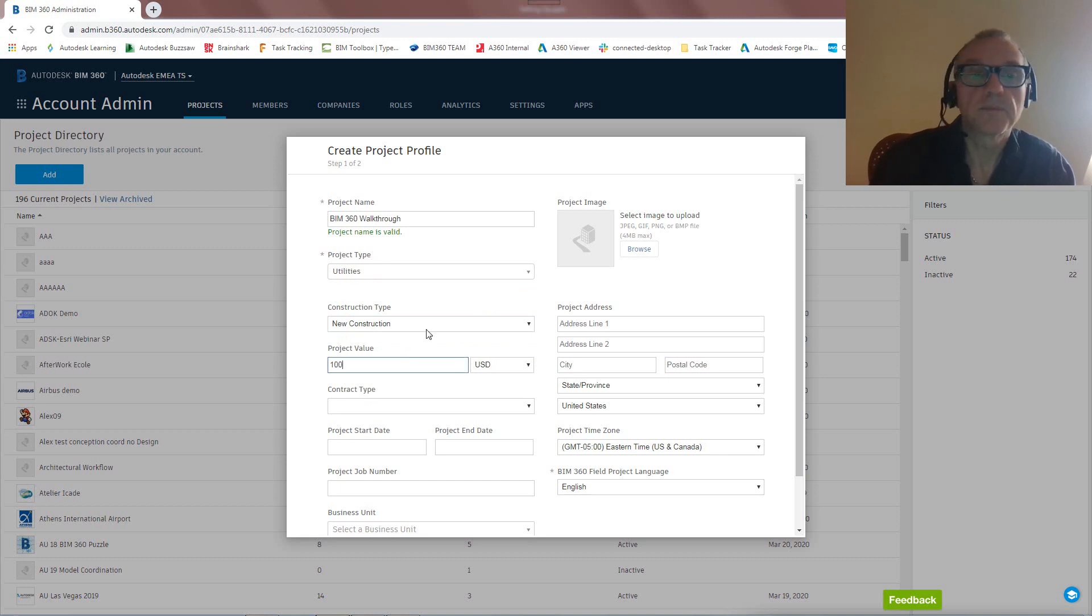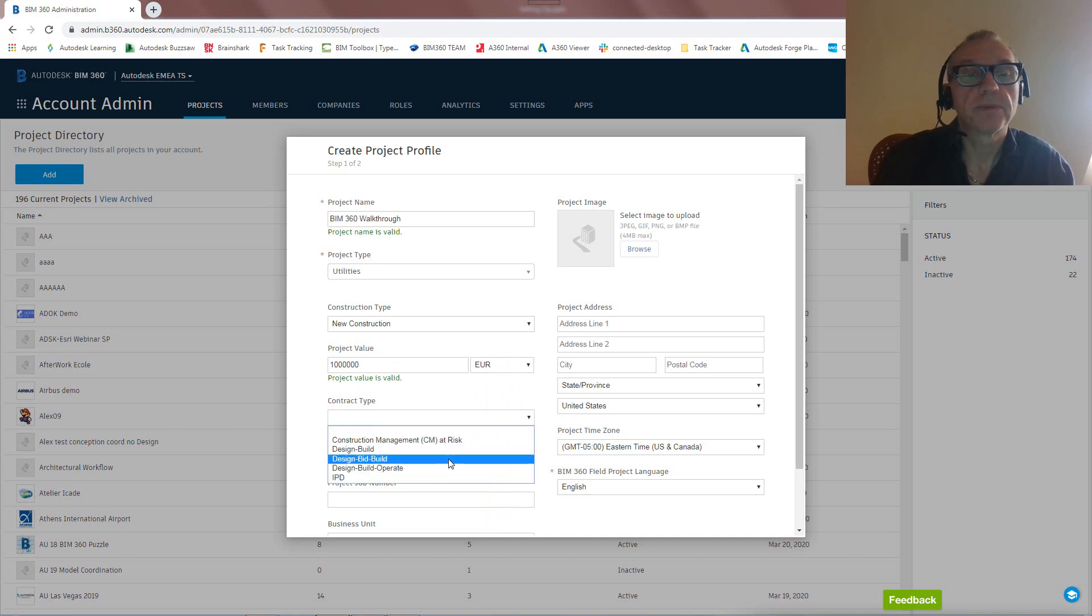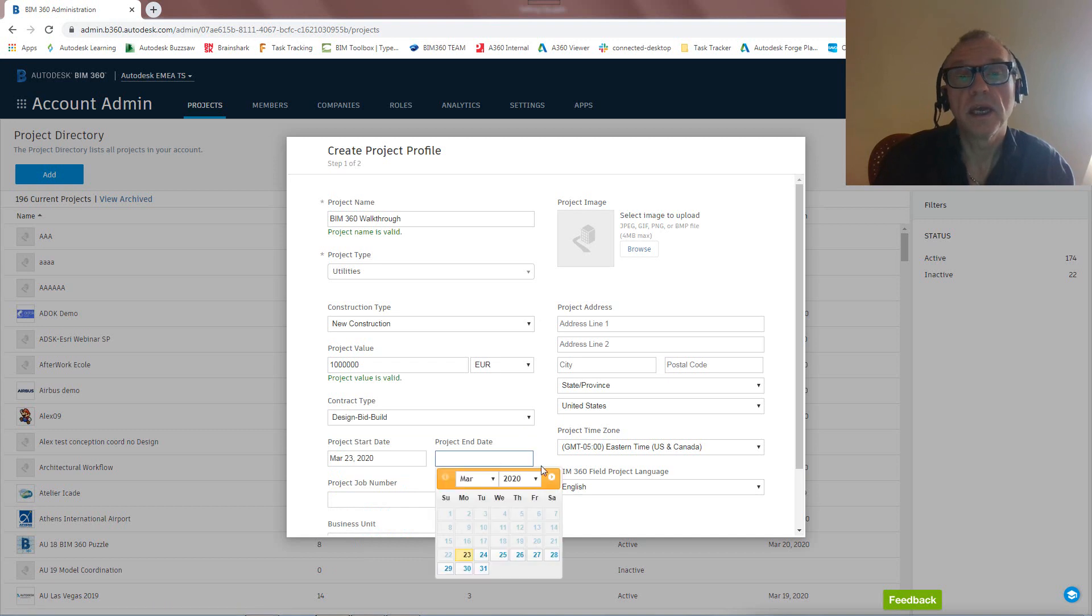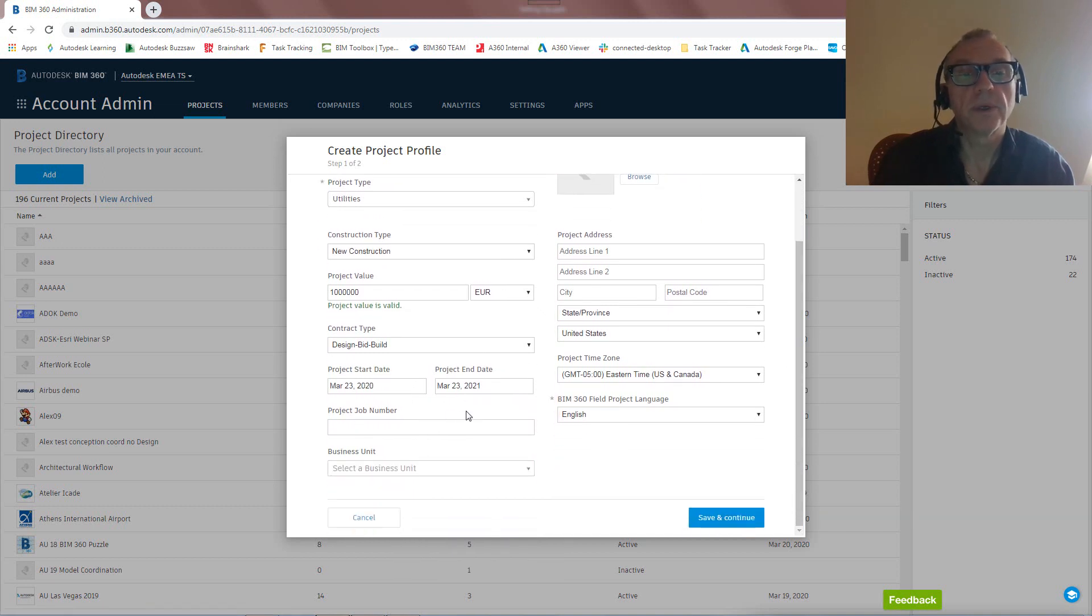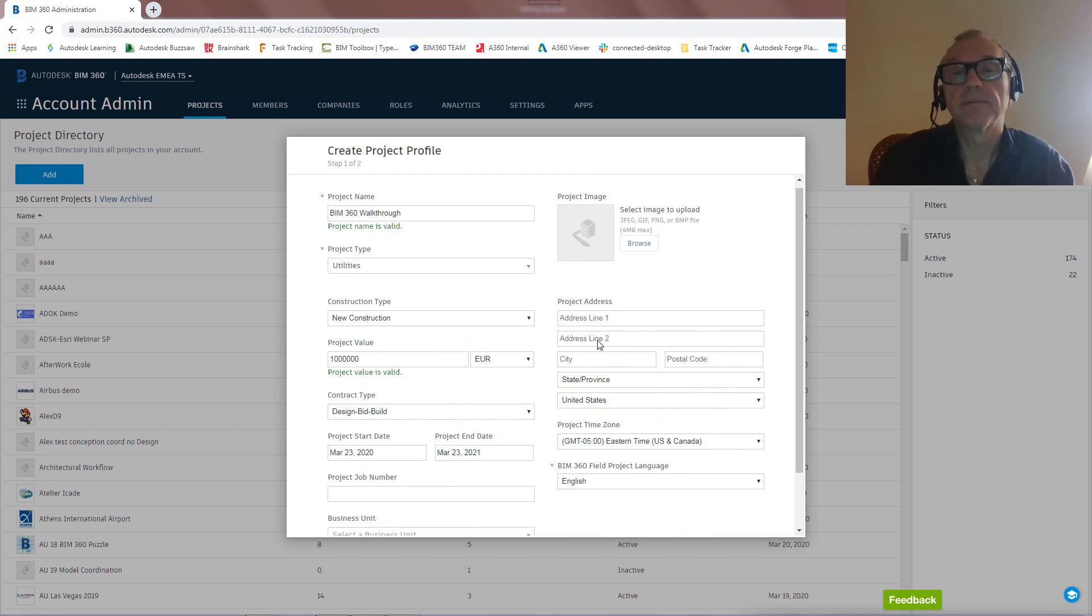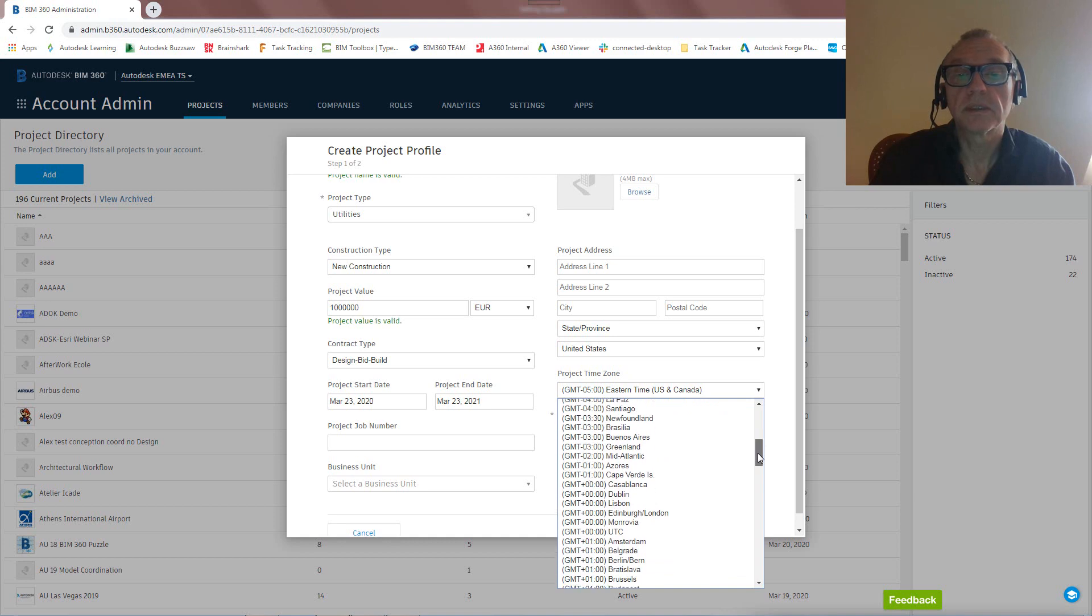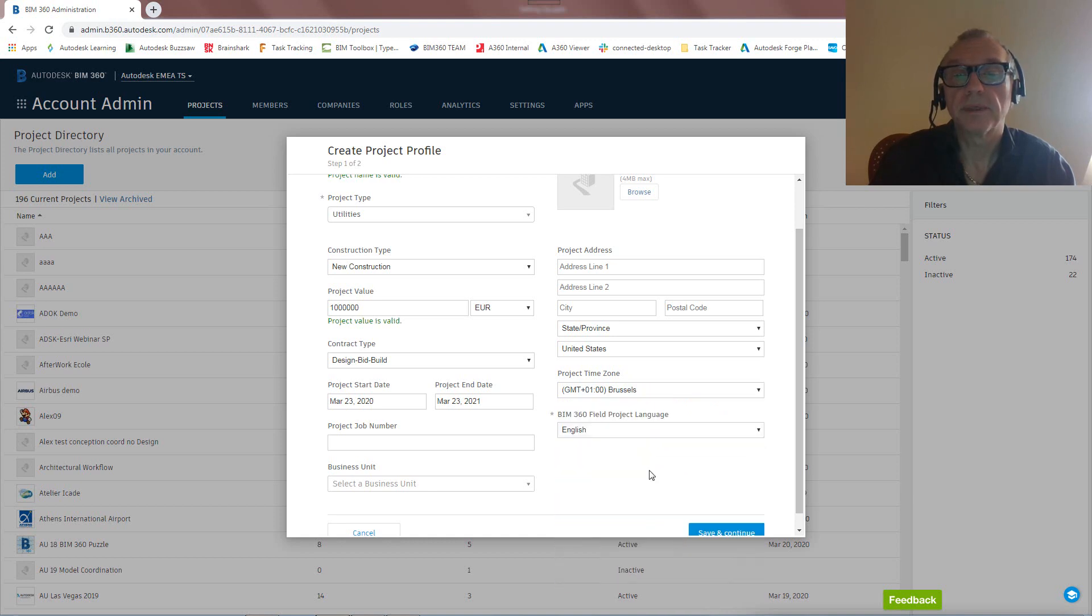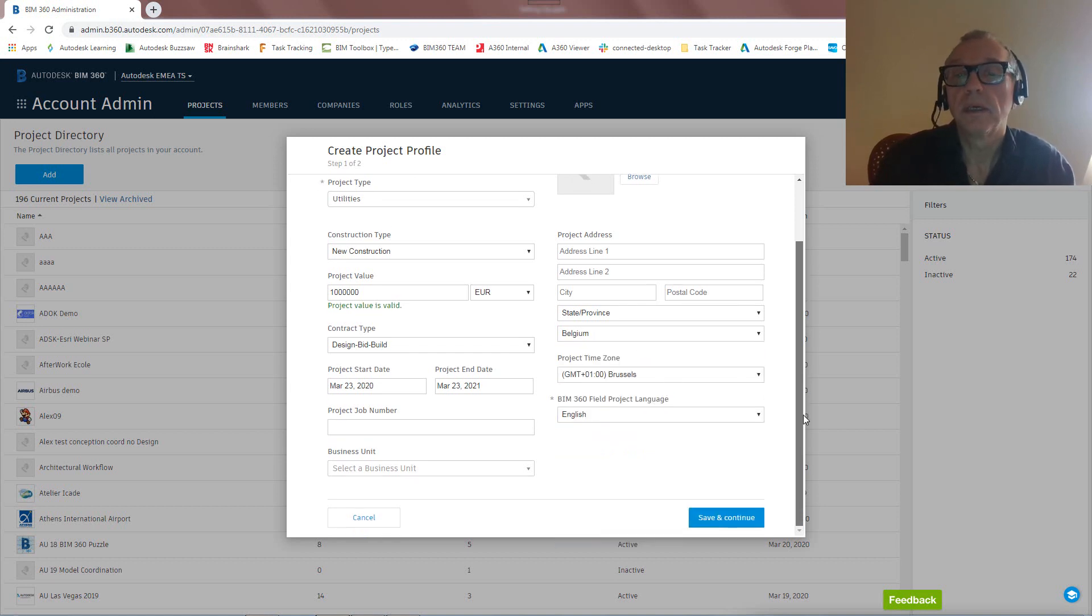Let's put in some value here. In the Euro zone, so let's take Euros. One million euros, contract type design-bid-built, for instance, project start date is going to be maybe today, and then project end day. Let's be very optimistic about this. Let's say next year. Project job number, all of this isn't really required. We could actually add an image to this, put a project address in, etc. Let's also get the time zone right, so that's going to be Brussels for instance. And that's pretty much it. Let's also get Belgium in here and that's it, save and continue.